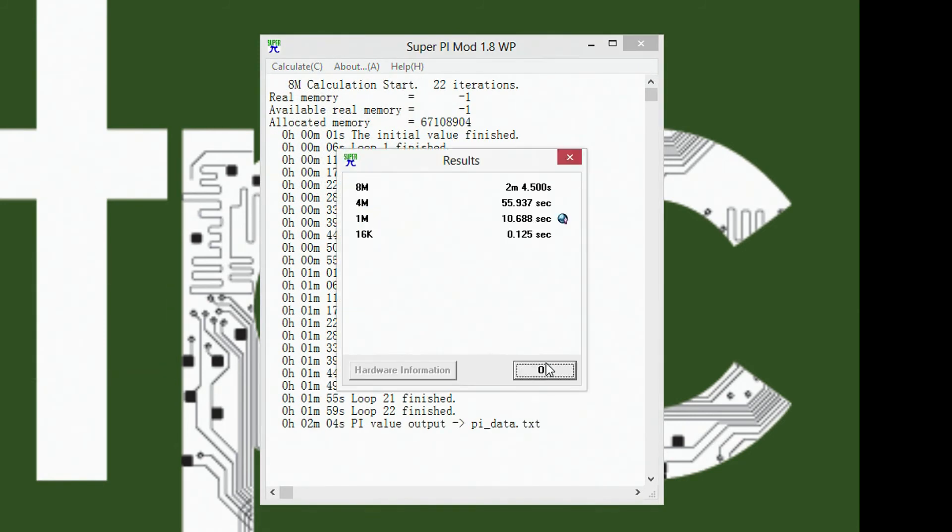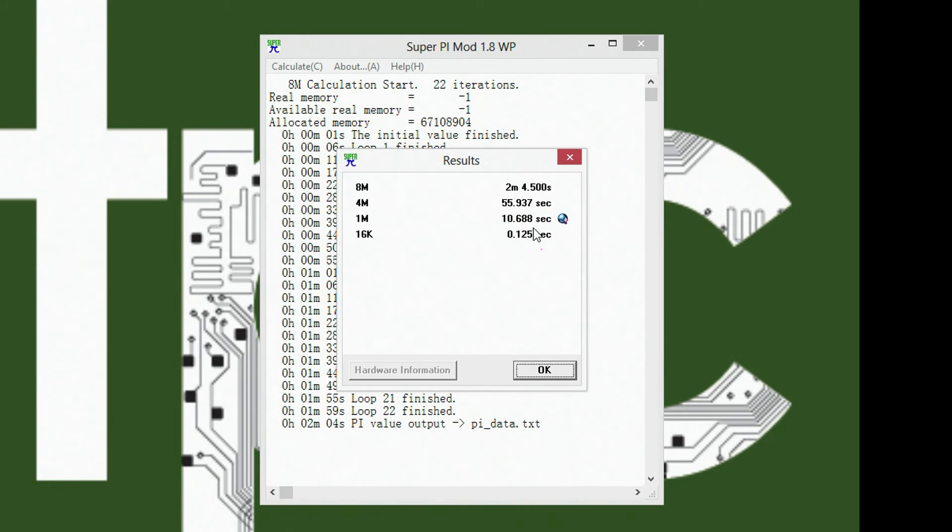So there you go. We got two minutes, 4.5 seconds. And you can see some of the other ones I did. I don't know why that one's got a globe next to it.